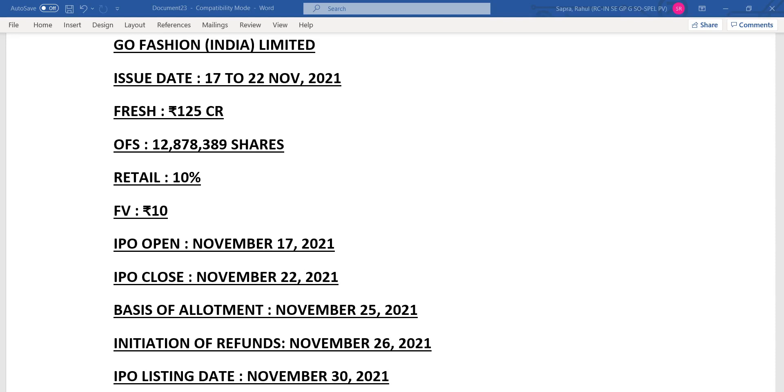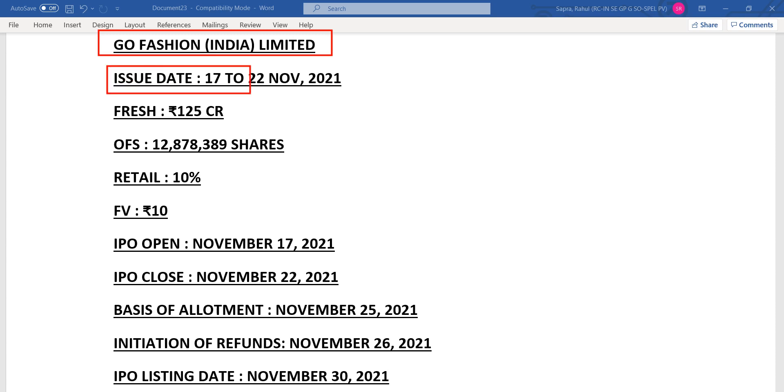Hello friends, welcome to my channel. Today we're going to talk about the new IPO which is coming into the market. The name is Go Fashion India Limited. This IPO is confirmed and the dates are 17th to 22nd of November 2021.